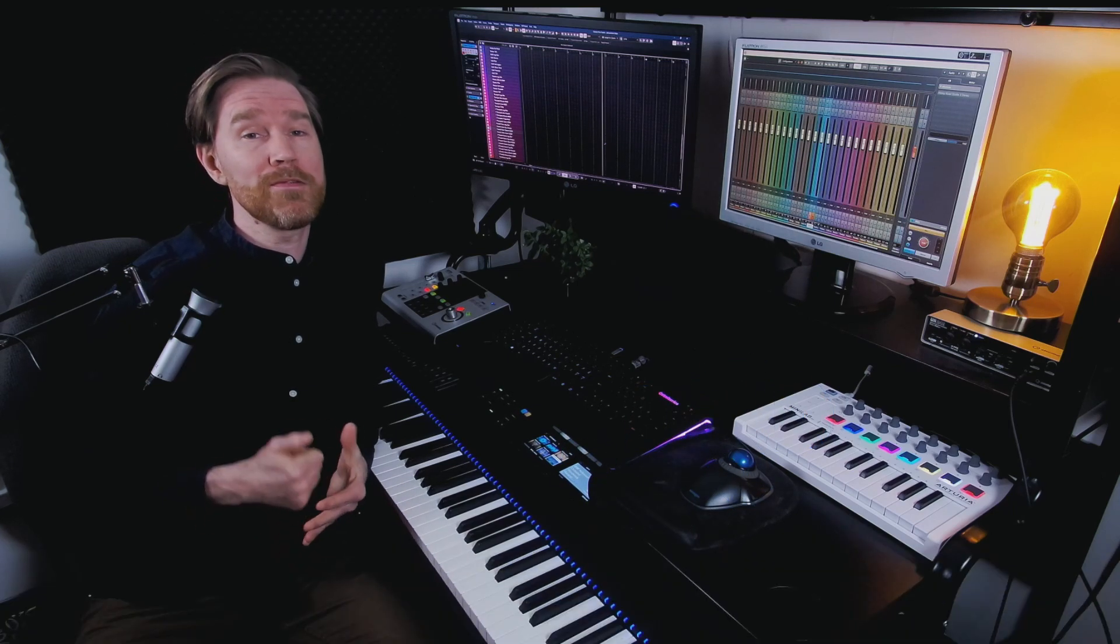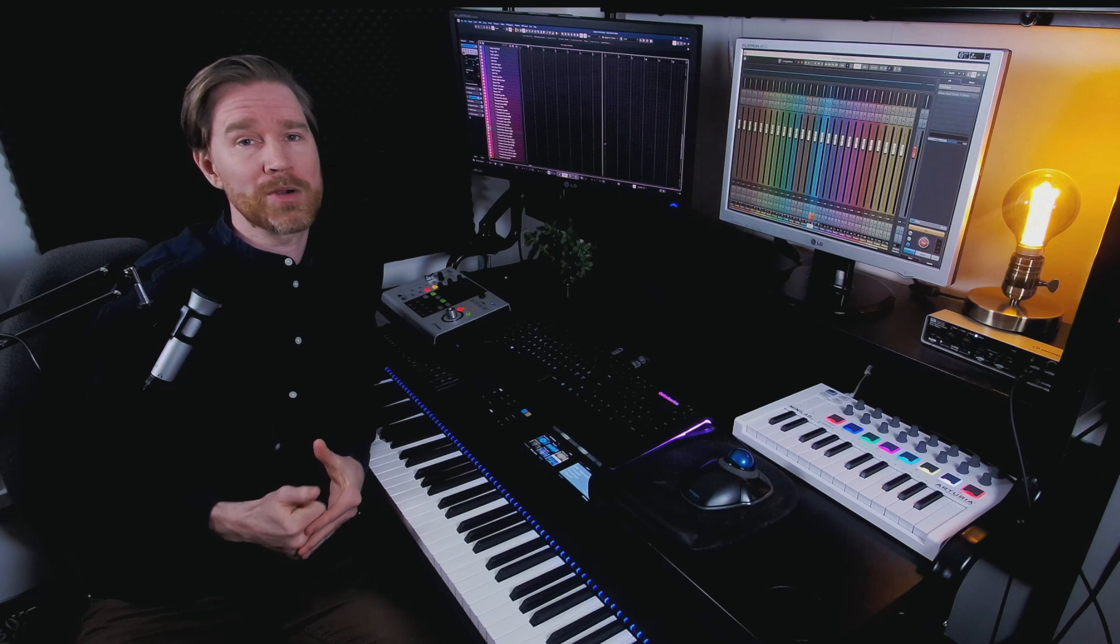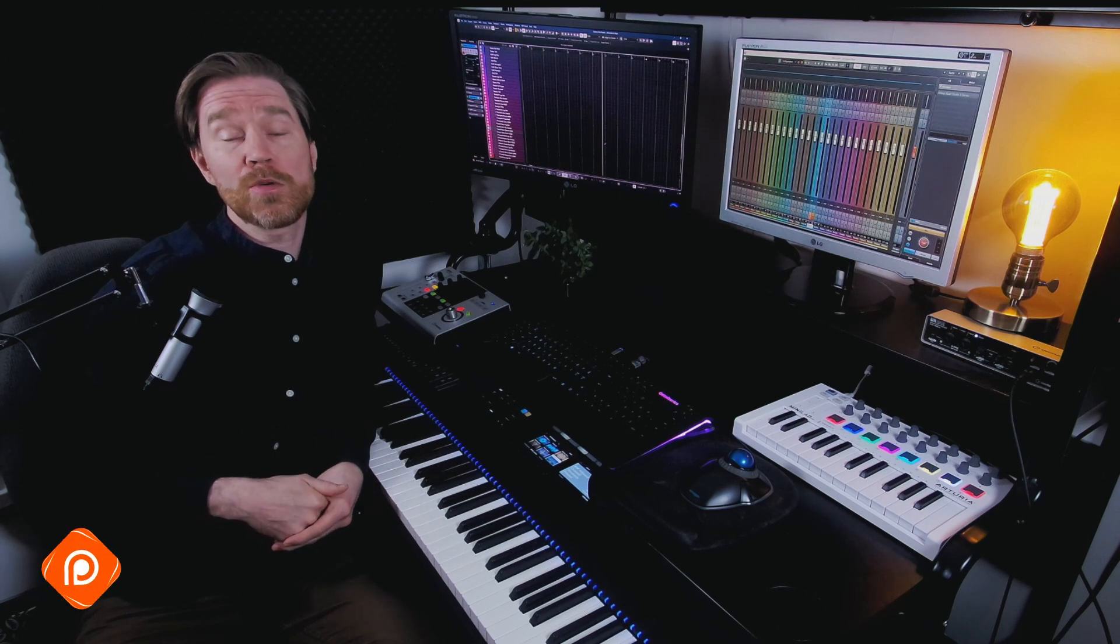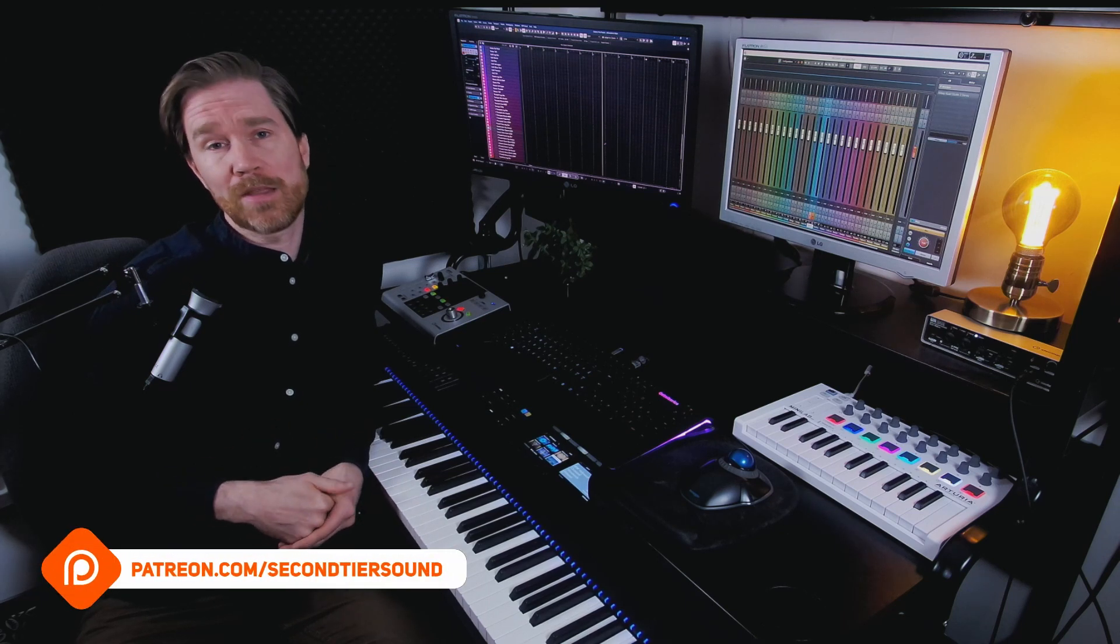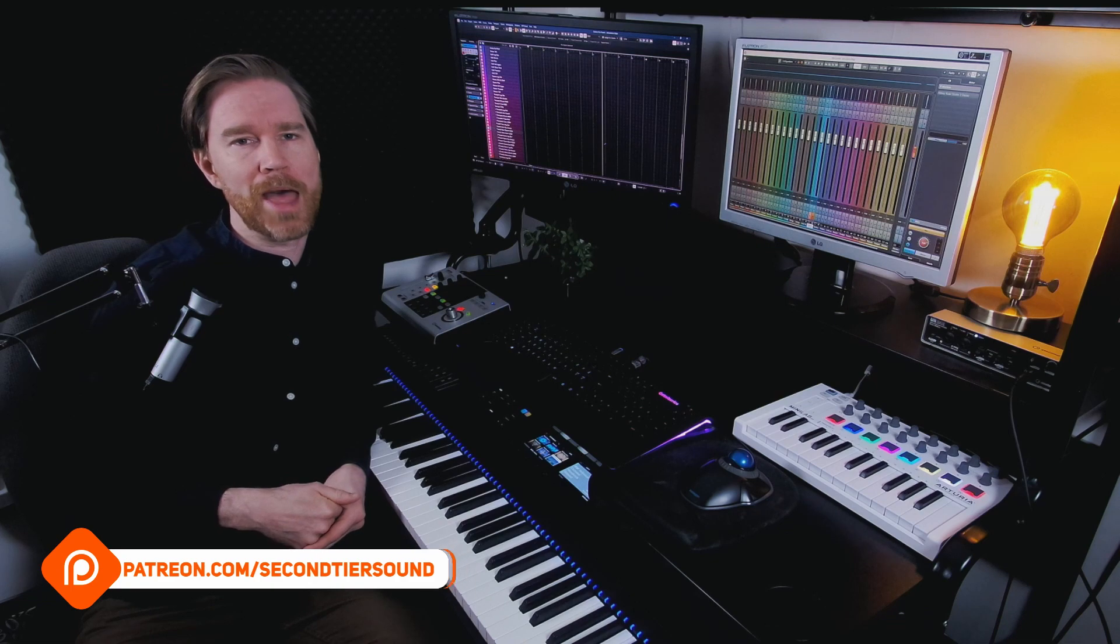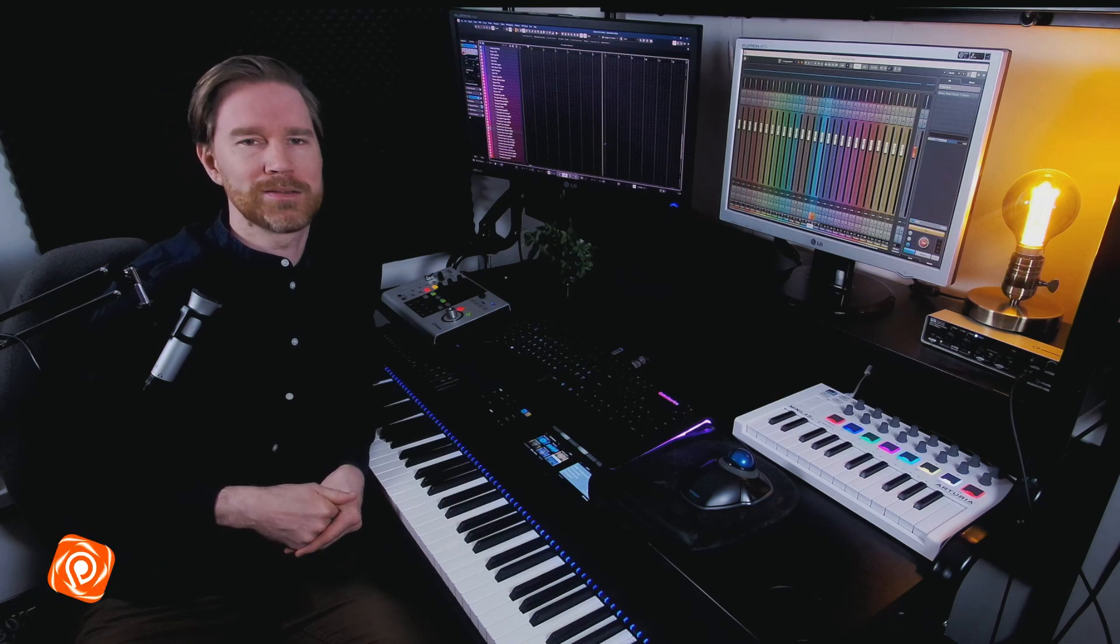But if you want to help me even further so I can create even better videos, you can always join my Patreon or perhaps hit that PayPal button. But let's get on with today's video.